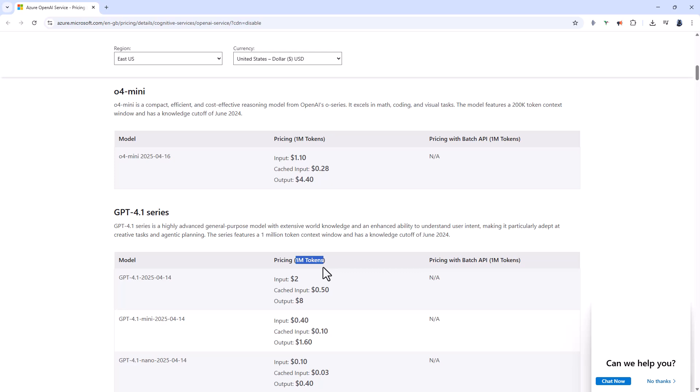Now 1000 tokens is around 750 words. And a typical SQL generation prompt and response could use several hundred tokens. So you're probably looking for around 1 cent to 5 cents for GPT 4.